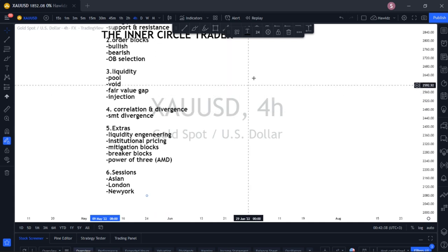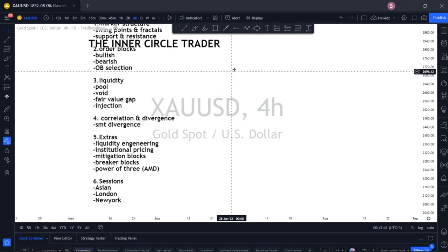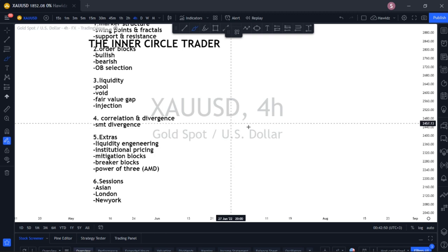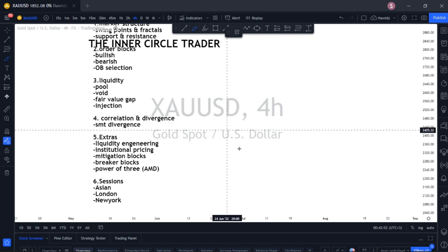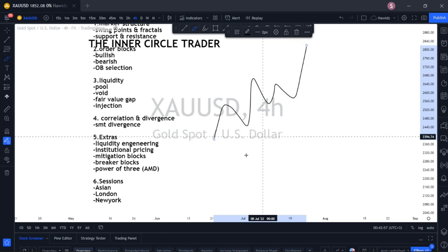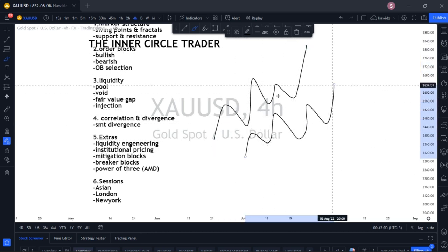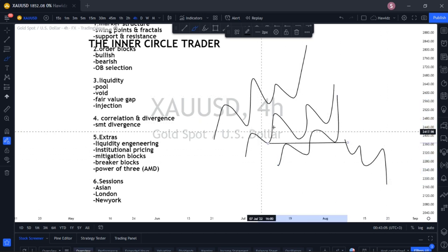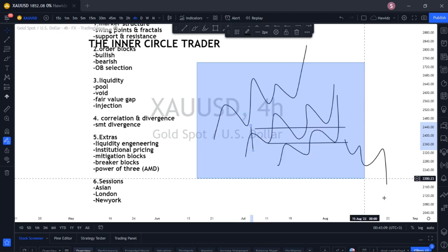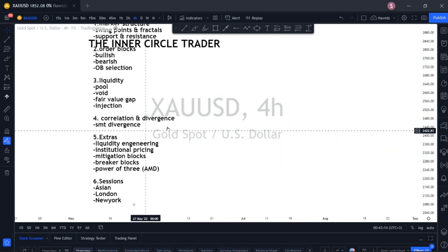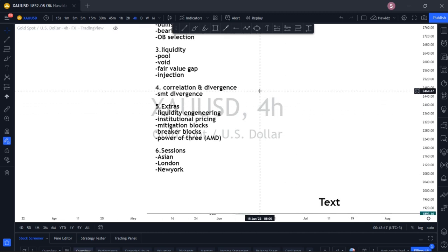Moving to the next part: correlation and divergence of pairs. You have to understand smart money correlation and divergence of pairs. For example, GBP/USD and EUR/USD — if the market is bullish, it's bullish on both. But if one is bullish and the other is bearish, that is what's called an SMT divergence. You'll learn how that operates once you dig deeper into that particular point of study.